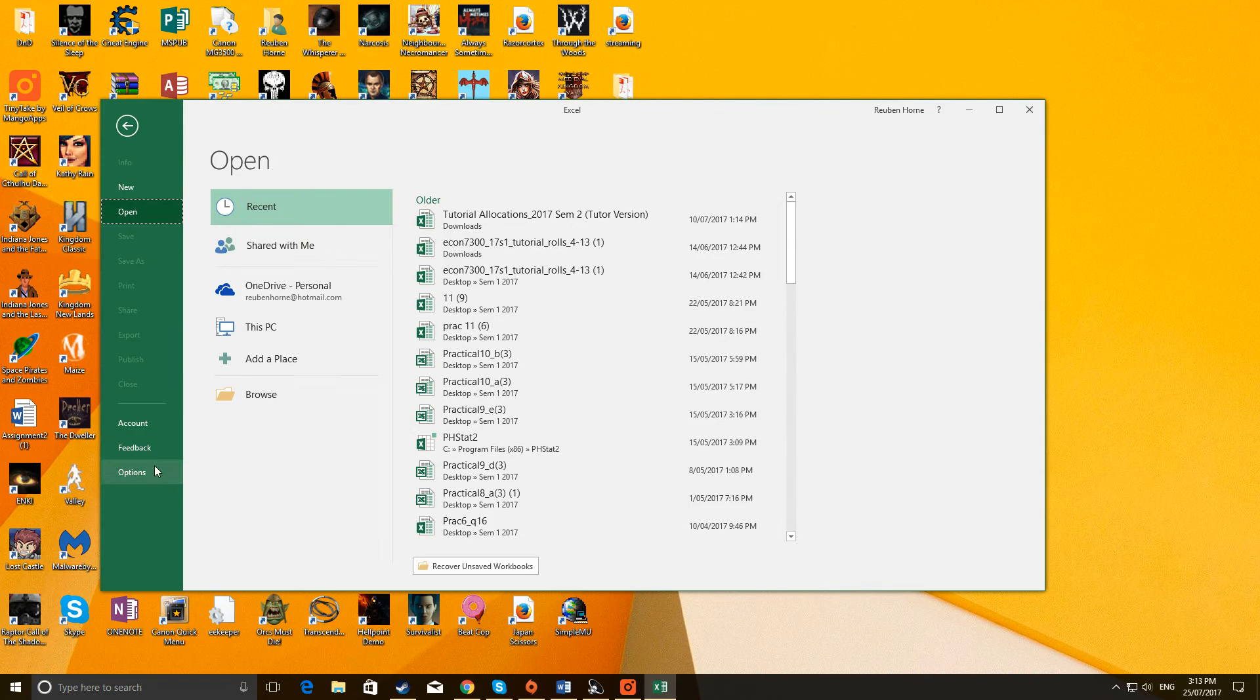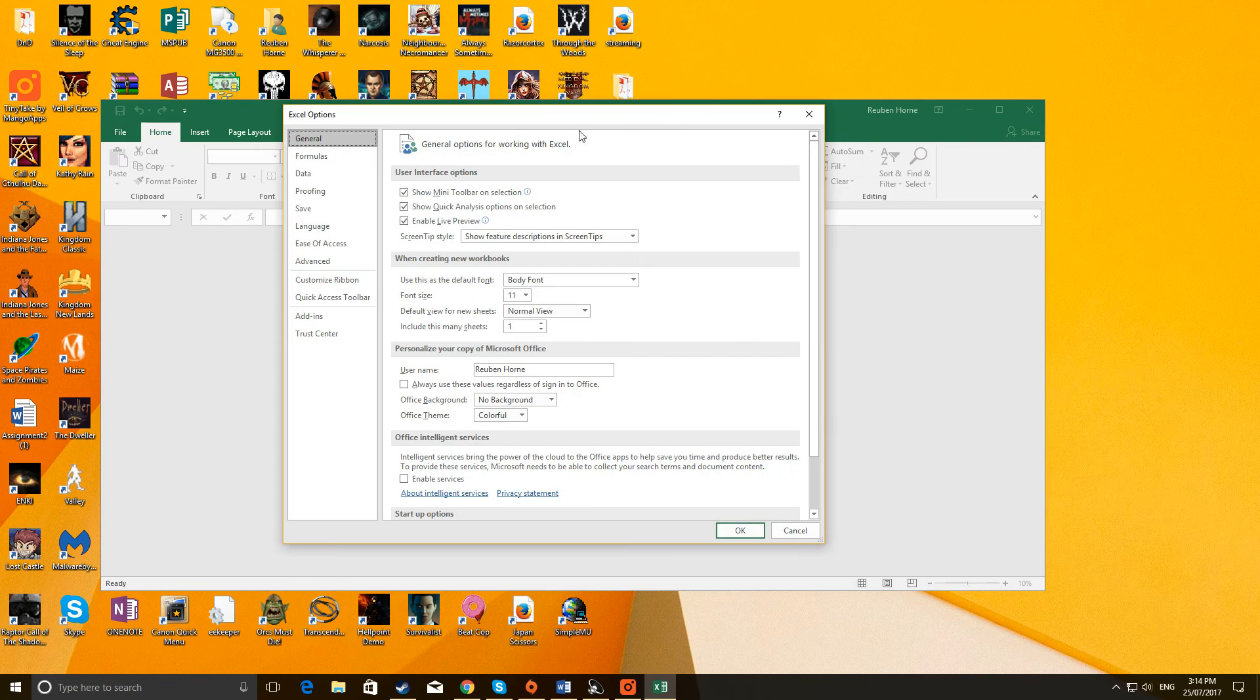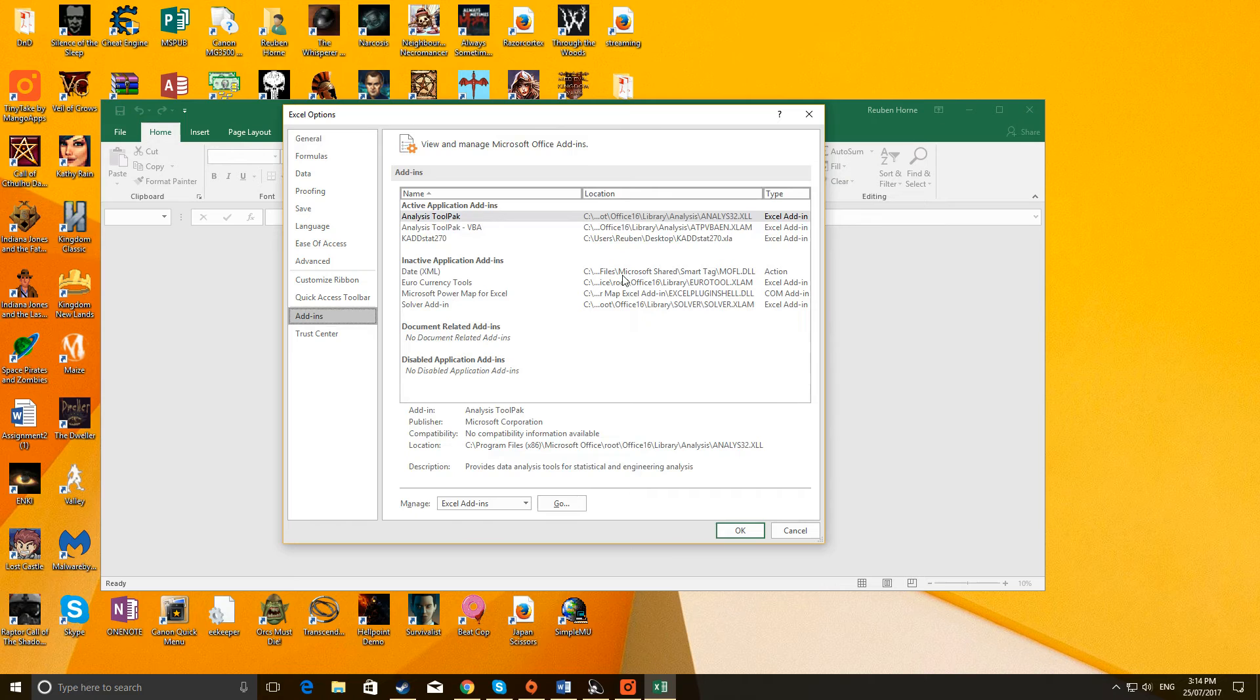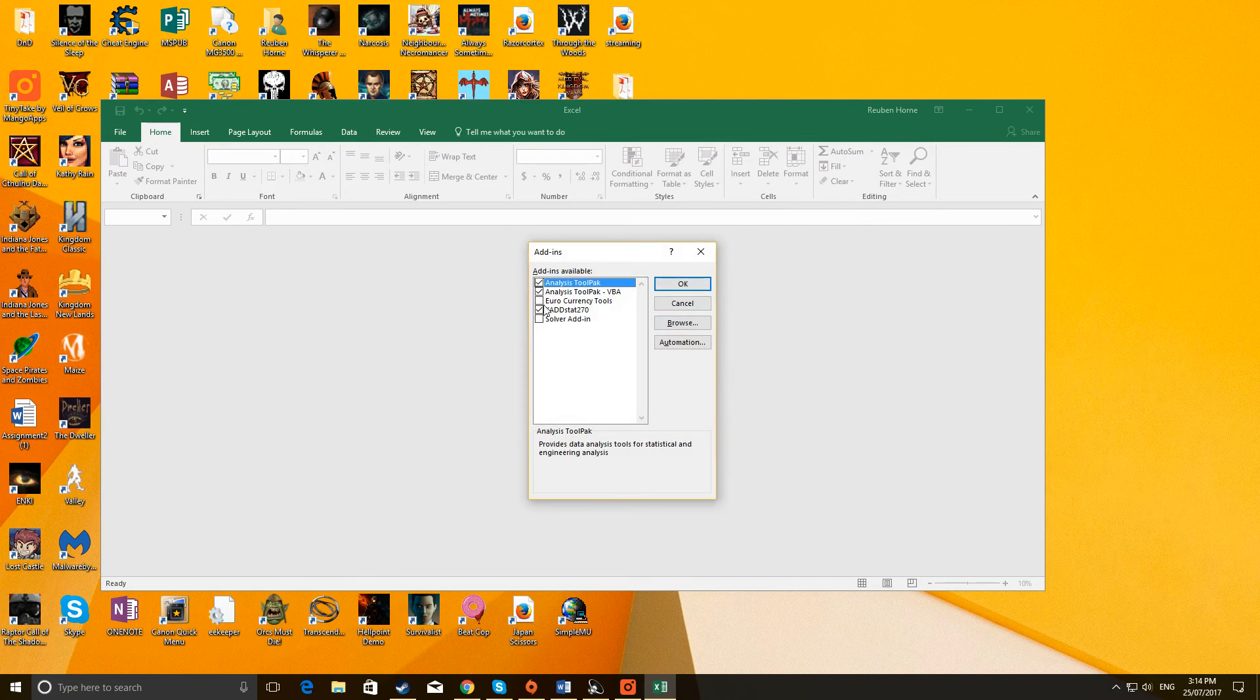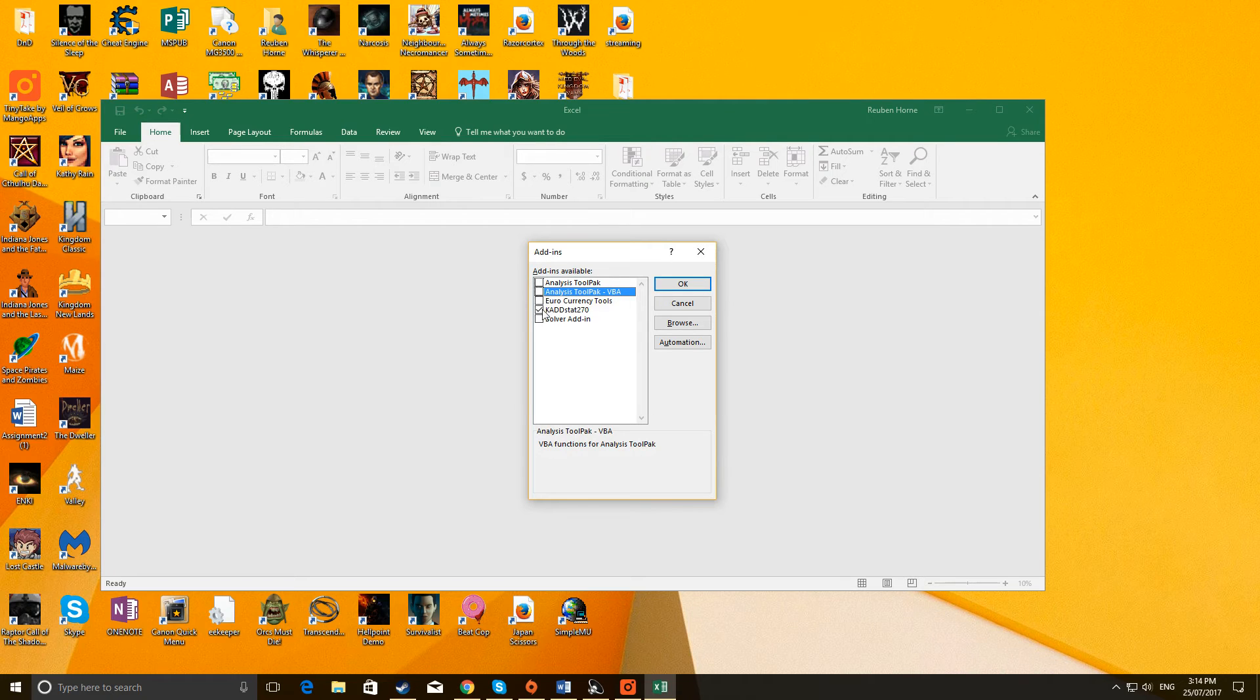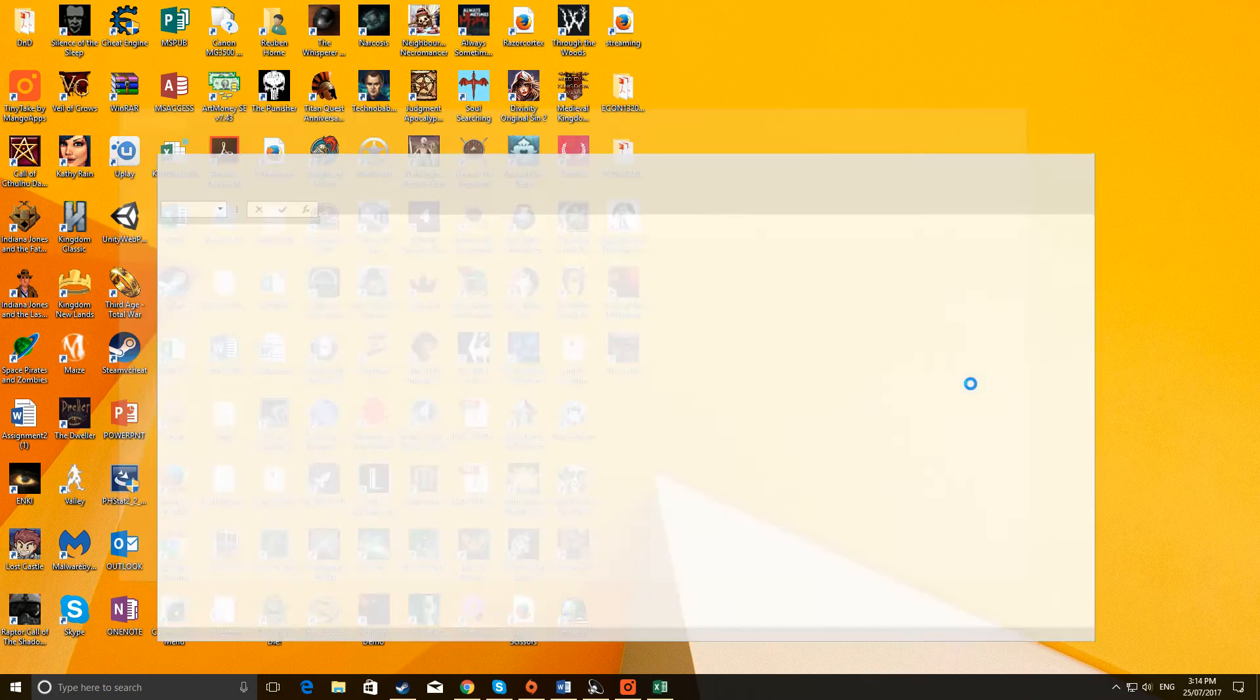Then you go to Options, and you go to Add-ins, and you click on Go. Now, you have to uncheck all of these things: Analysis Toolpack, Analysis Toolpack VBA, and CADSTAT 270 in Add-ins. Then you click on OK.